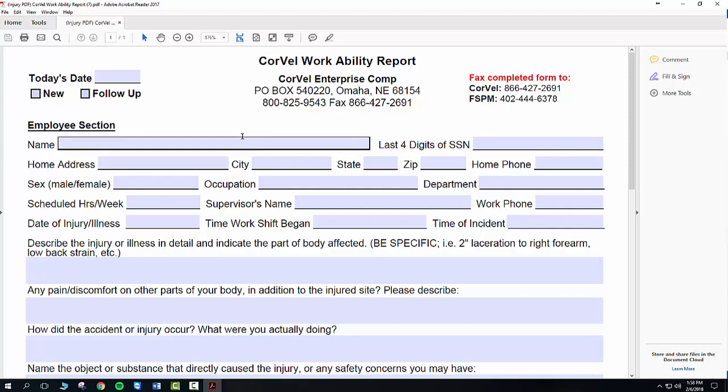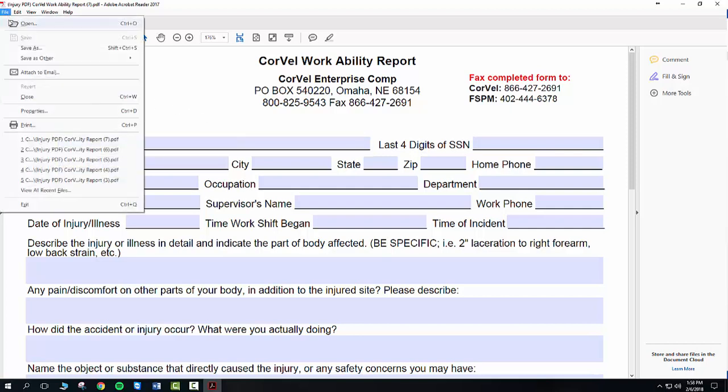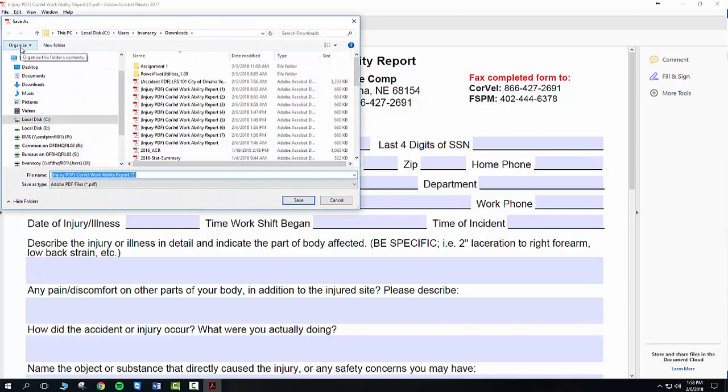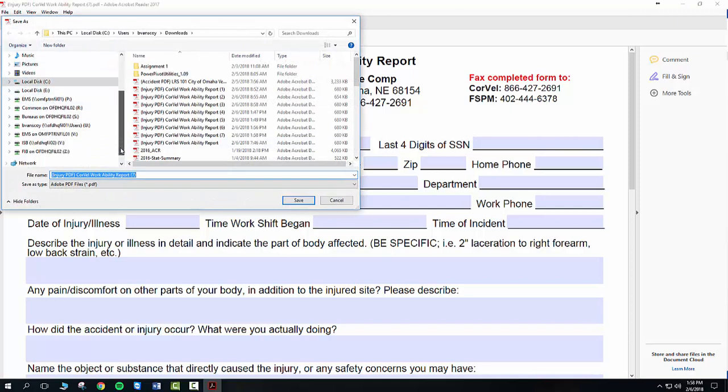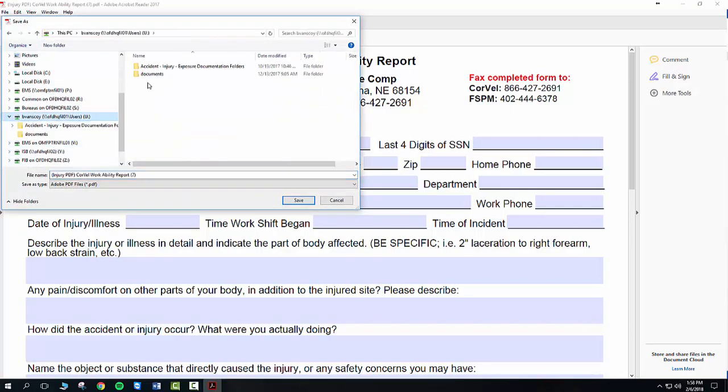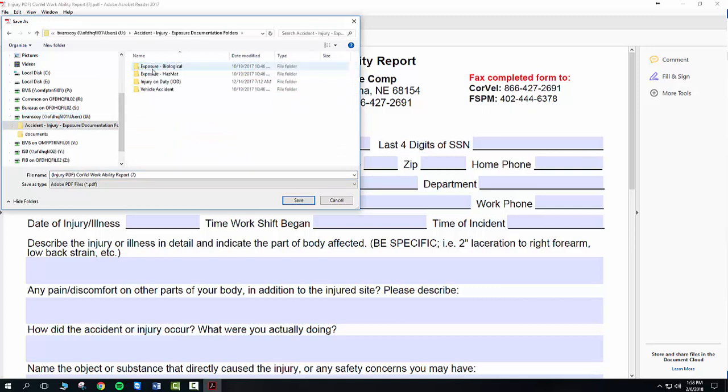So from here, I can say File, Save As, and just like the other videos, you can navigate to your U Drive. Everybody will have a U Drive, and you'll have this accident form, and you can save it whichever folder you want.